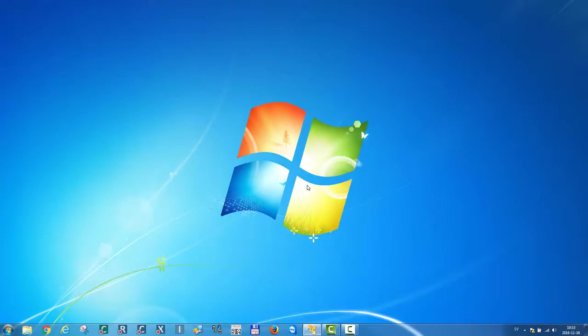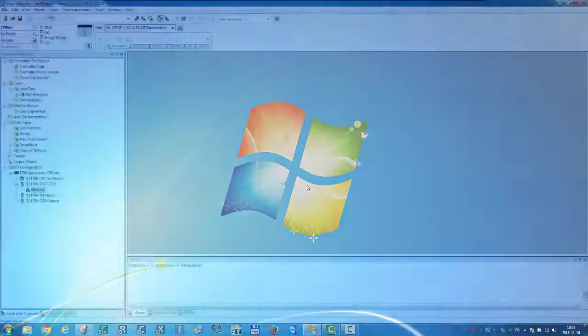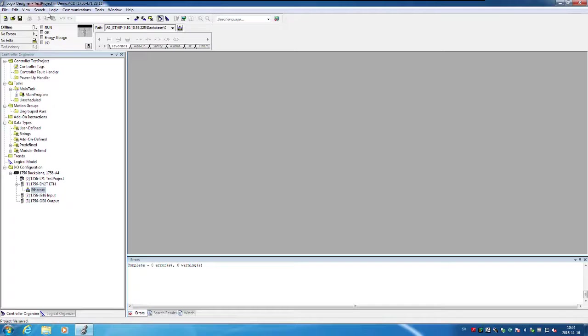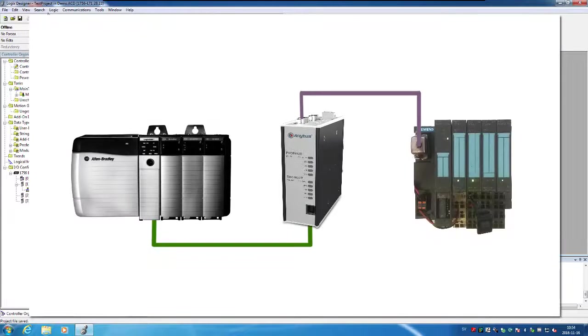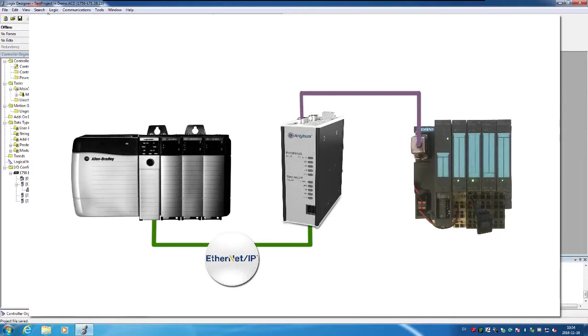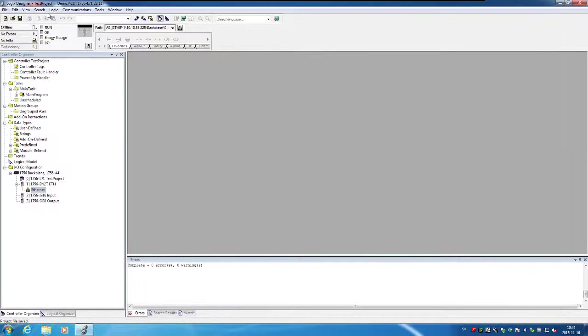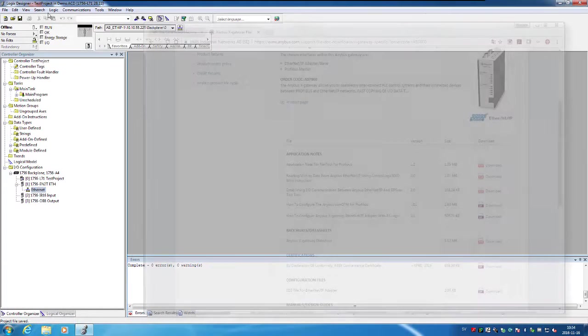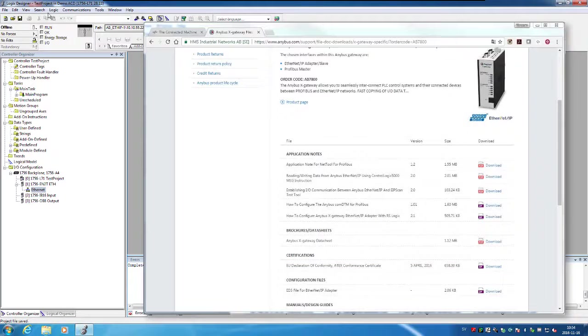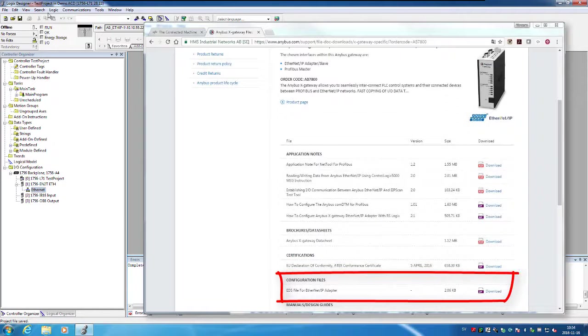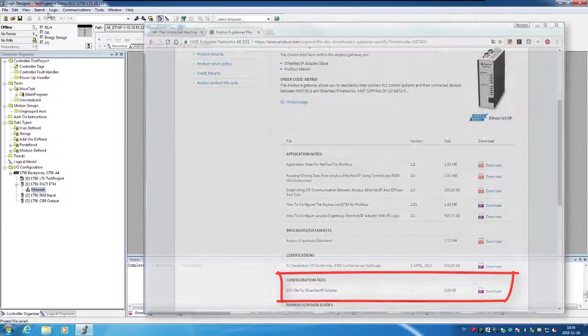We can now go over to the Rockwell Logix Designer to set up the last part, the connection to the Rockwell PLC, which uses Ethernet IP. I have already downloaded the EDS file for the X gateway from anybus.com and imported it into Control Logix.